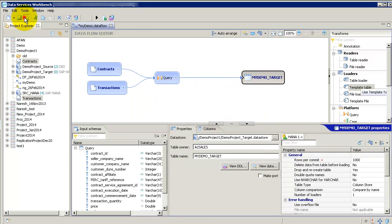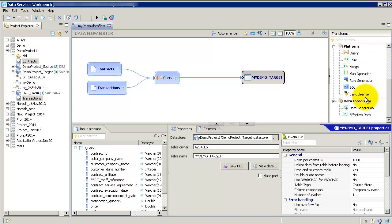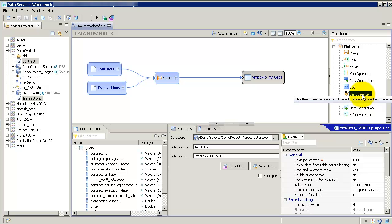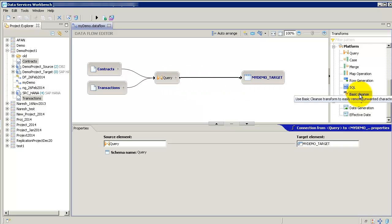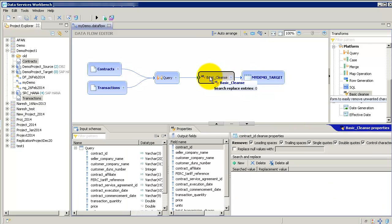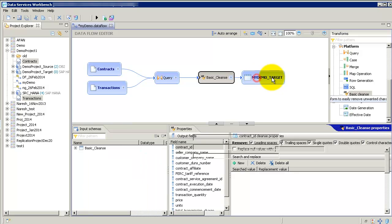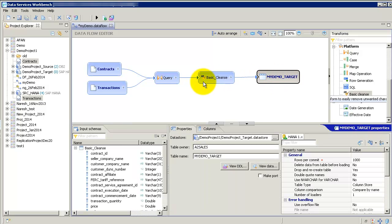There is something available in workbench 4.2 called basic cleanse. We could just add it in here between this query and the target table. If you remember in designer, if I wanted to add something in between, I would have to break this flow and then add the new transform and then again join the source and the target. In this case, I could just drop it and drag it in the basic cleanse or a query transform or whatever I want. Just drag it in there and it will automatically join it.